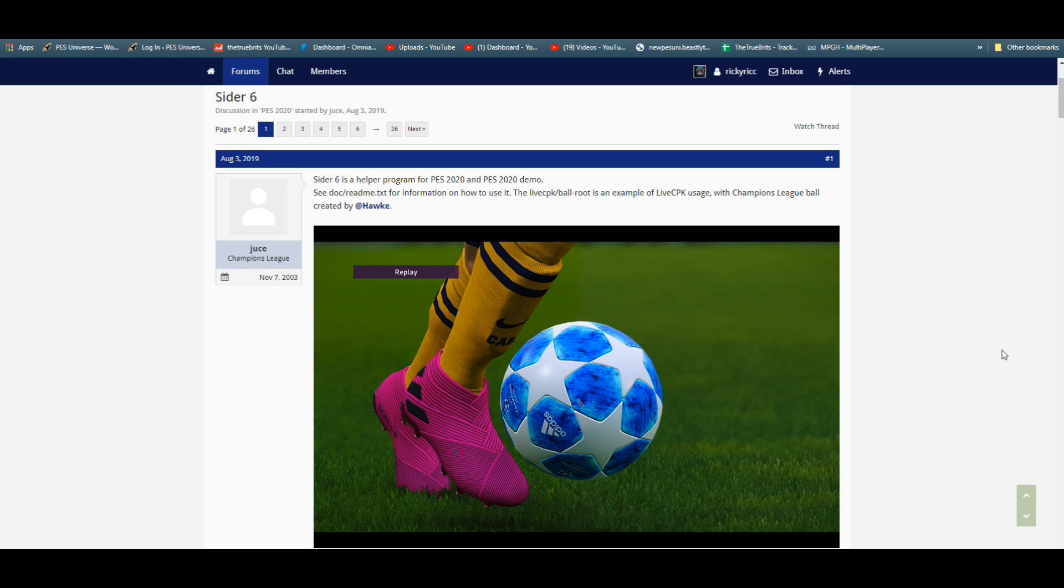Welcome ladies and gentlemen. Today I'm going to start a new series regarding tutorials for the PC version of PES 2020 and how to get the most out of it, because you can do a lot on the PC.